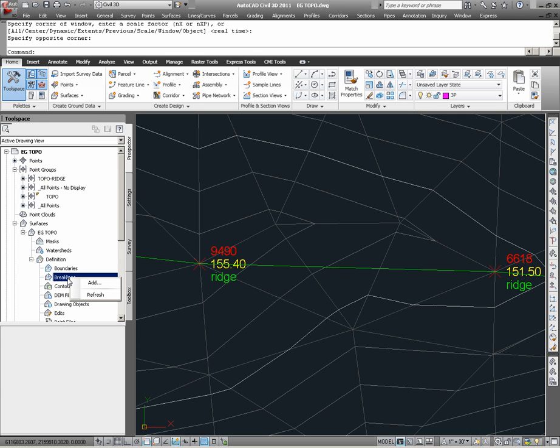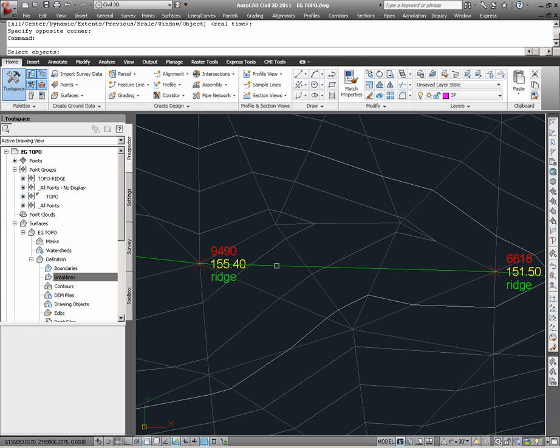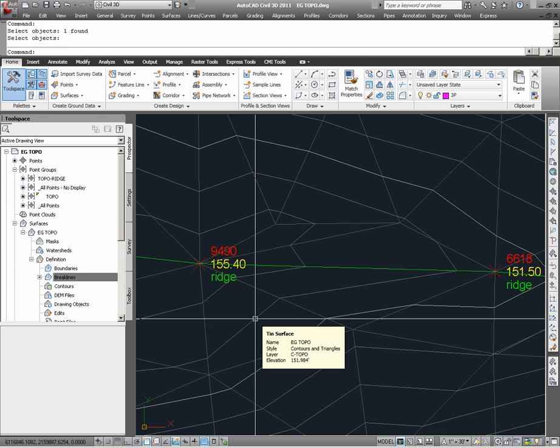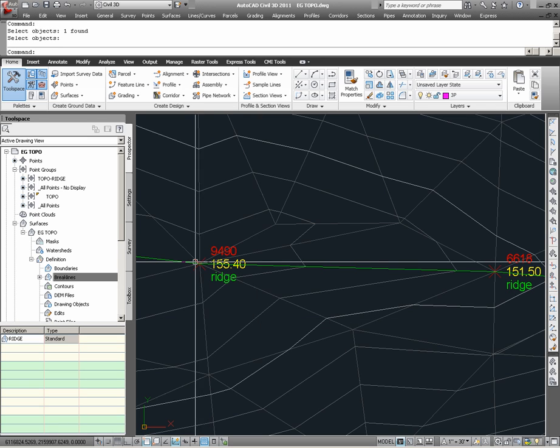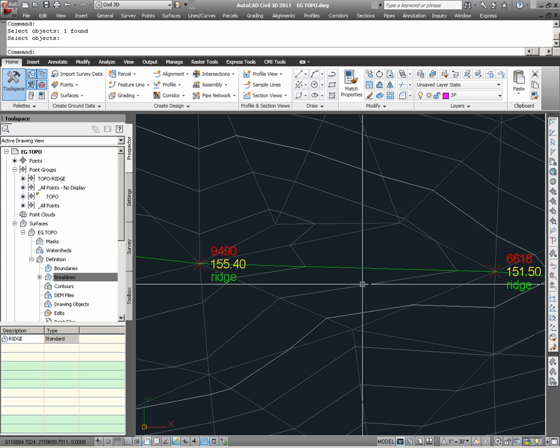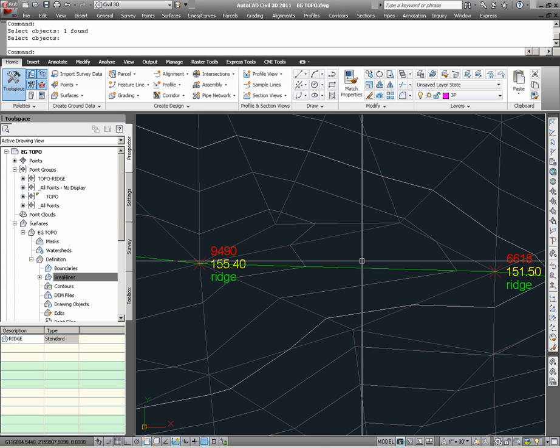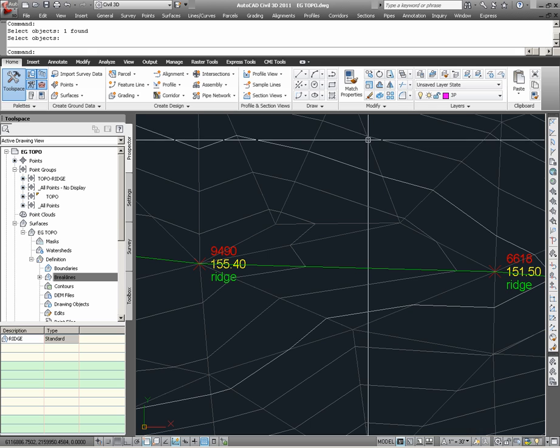With the right mouse button shortcut, we can choose Add. Here, I'm going to simply name it Ridge, and note that in defining brake lines, weeding factors and supplementing factors to the brake line vertices can actually be added. By not choosing either of these options, I'm simply telling the program to use the feature line and its vertices as is. Upon choosing OK, I can now choose the brake line, and again, note what the addition of this brake line information will do to the triangulations in this area. As I hit Enter, the surface is dynamically rebuilt. The tin lines in this vicinity are now forced through the ridge, and I see that the contours reflect the fact that off of the ridge, grades are now falling to the north and to the south.